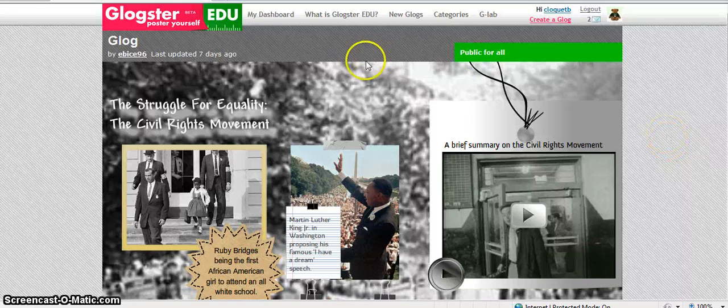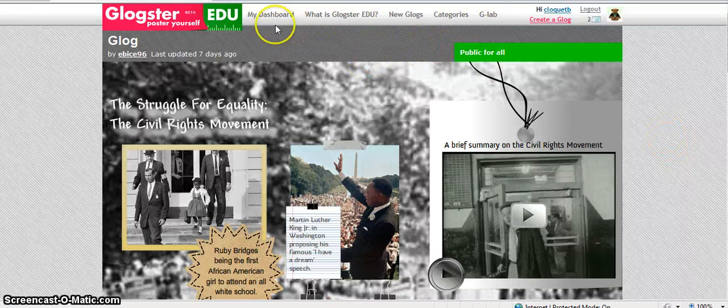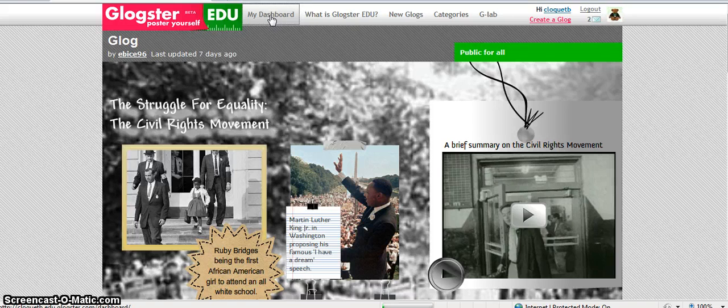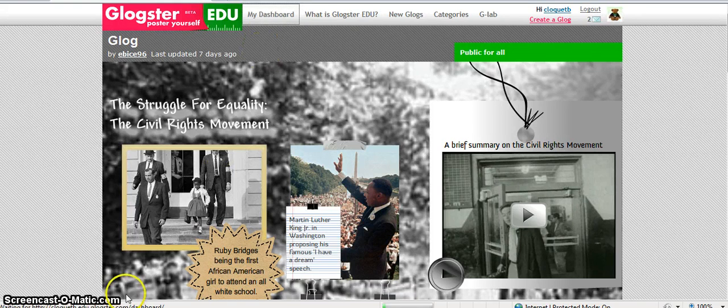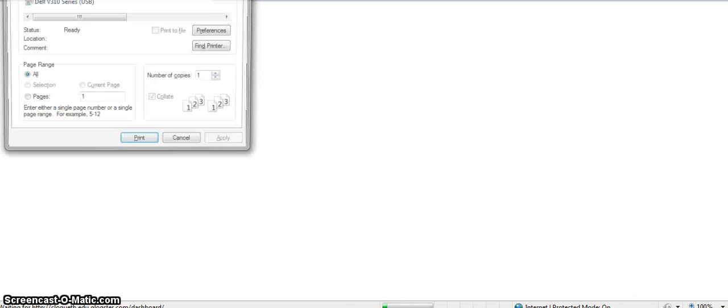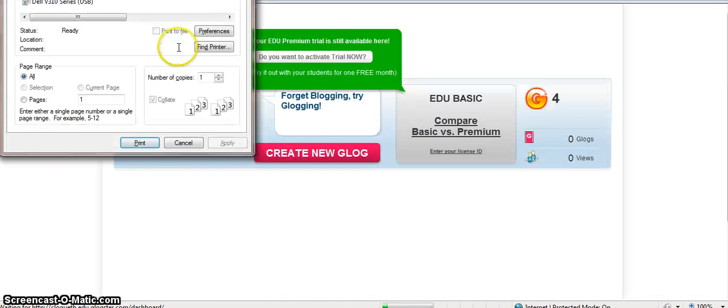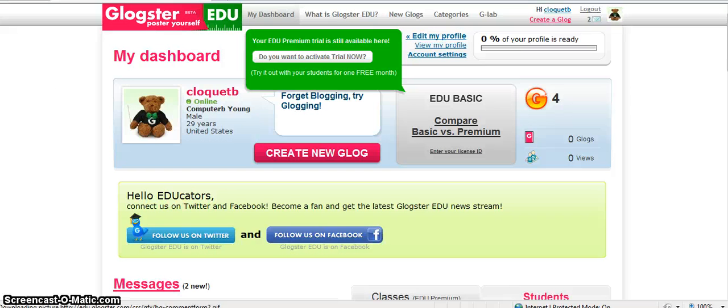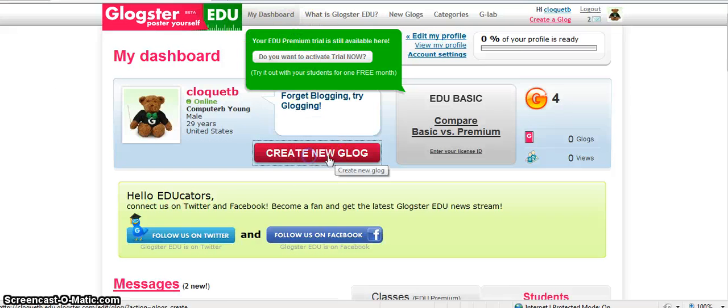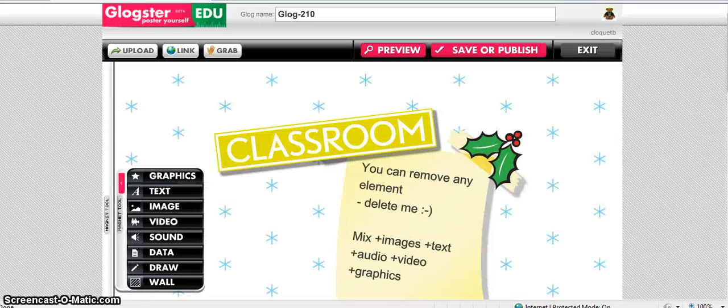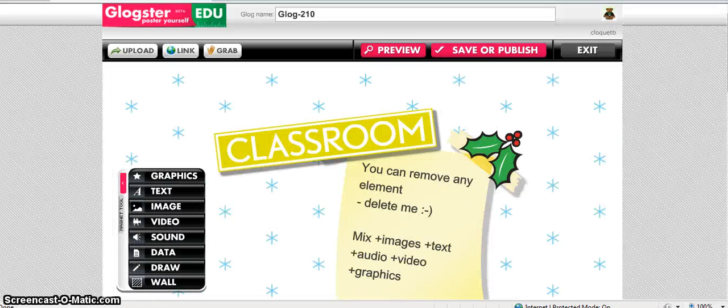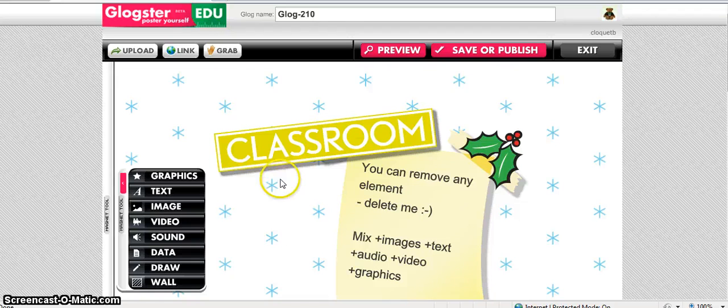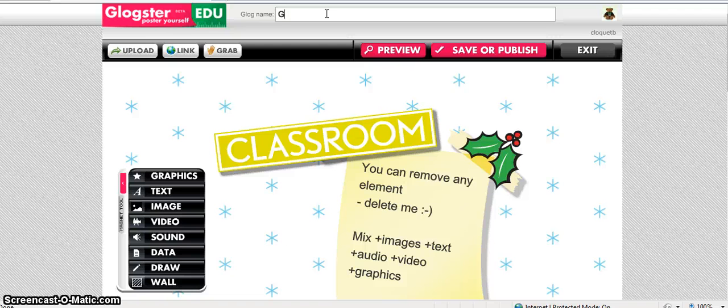Okay, so let's actually make a Glog now. I'm going to go back to my dashboard, which is kind of like your home page inside of Glogster. Up in the middle, create new Glog. Now when it initially opens up at the top, there's a place for you to type in and I'm just gonna put 'sample'.